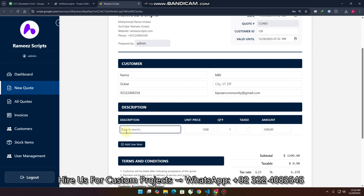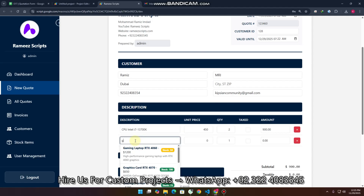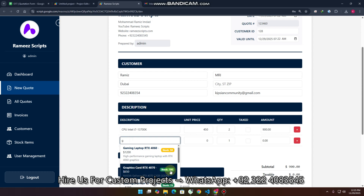Now I need to add items — first a chipset CPU: Intel 13th generation, quantity two. Then I need a GPU — gaming laptop graphic cards. You can see 100 quantity is available at this moment. Note that for a quotation the stock will not update, but when we create the invoice the stock will be updated.